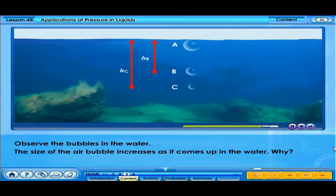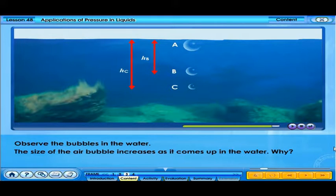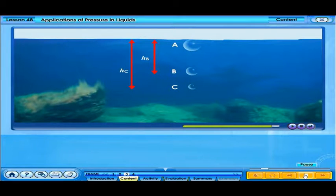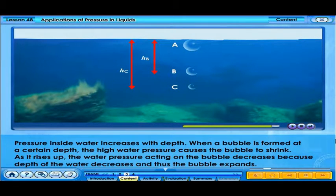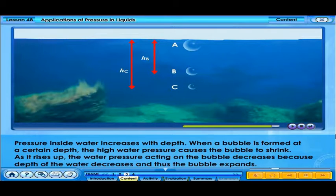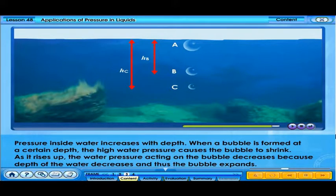The size of the air bubble increases as it comes up in the water. Why? Pressure inside water increases with depth. When a bubble is formed at a certain depth, the high water pressure causes the bubble to shrink. As it rises up, the water pressure acting on the bubble decreases because the depth of the water decreases, and thus the bubble expands.